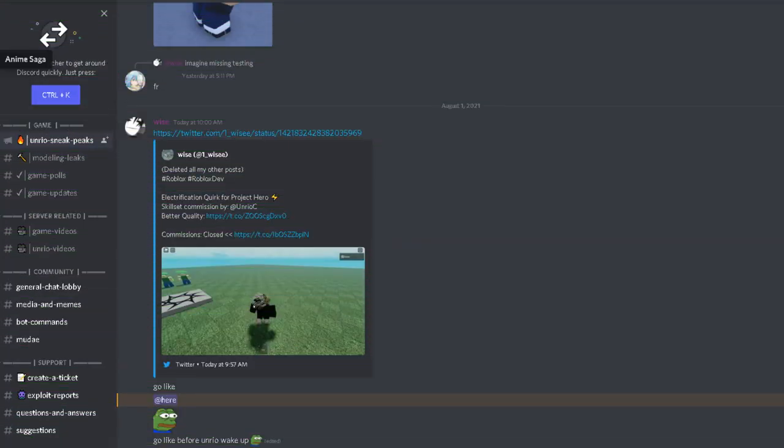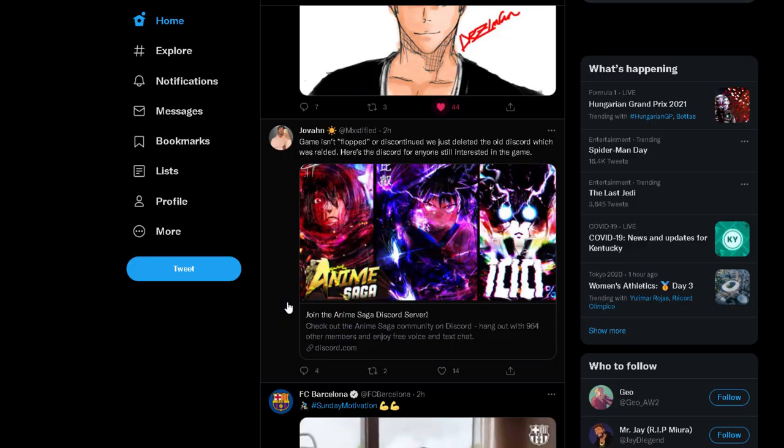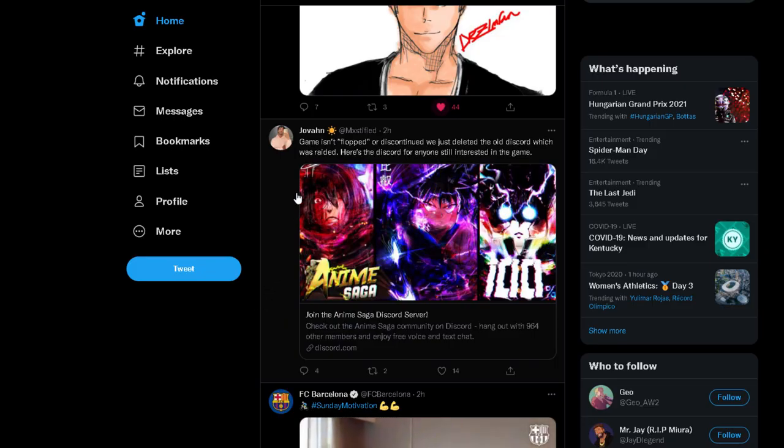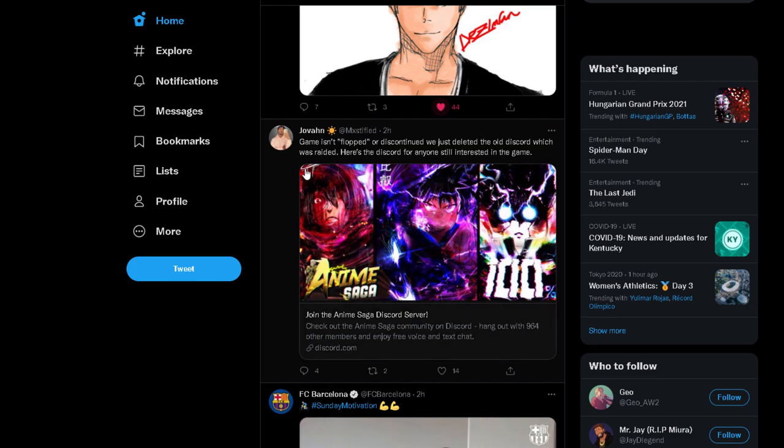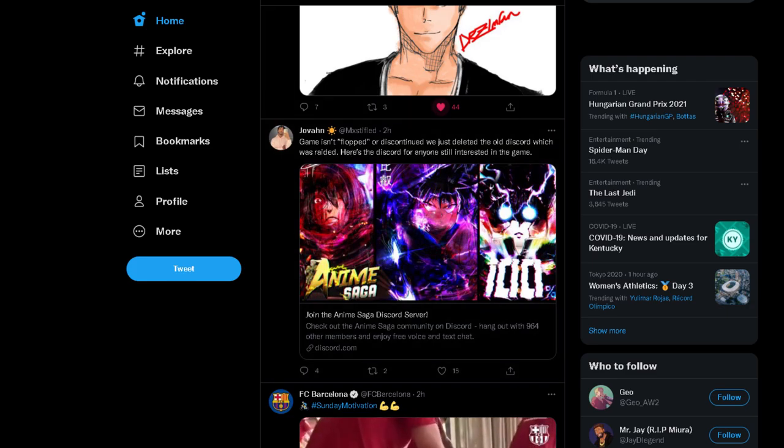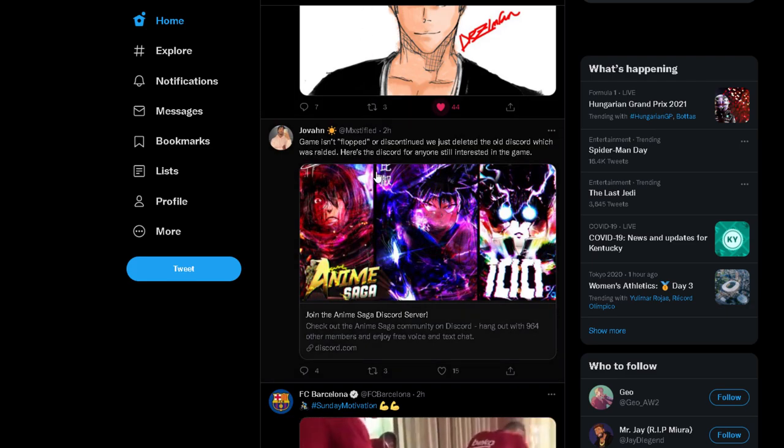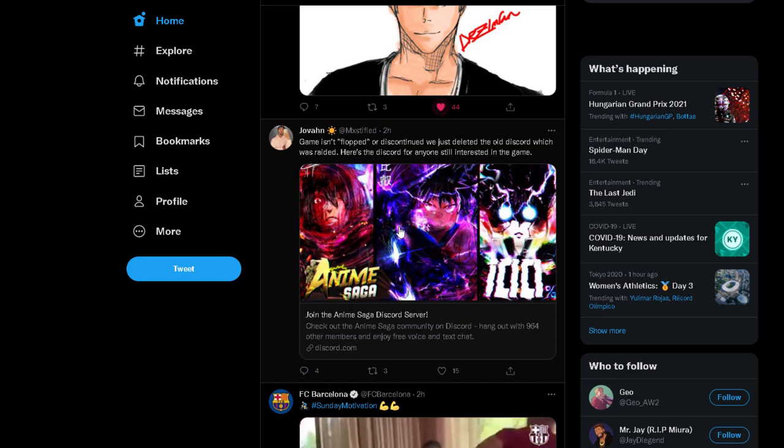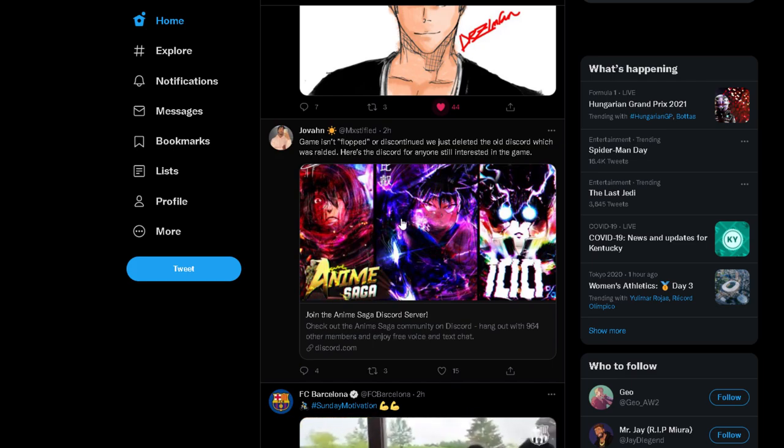So today I want to talk about Anime Saga. I never played or tested Anime Saga. About yesterday I saw a tweet about somebody saying if the game flopped or something like that.